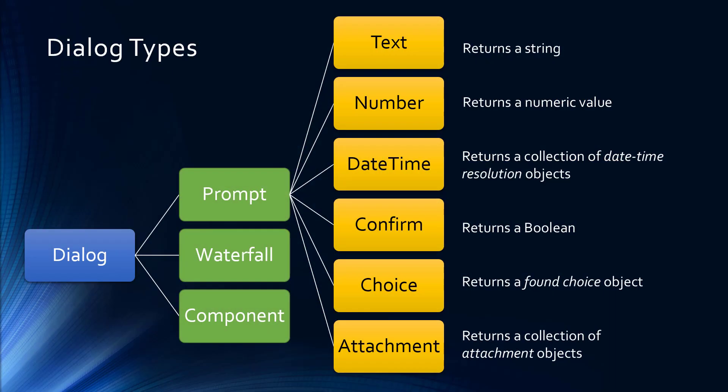There are a lot of built-in dialogues in the bot SDK. You can see on the right, text, number, date, time. These are all dialogues that just go and prompt the user for one piece of information and return it back to the caller. These are all called prompt dialogues.